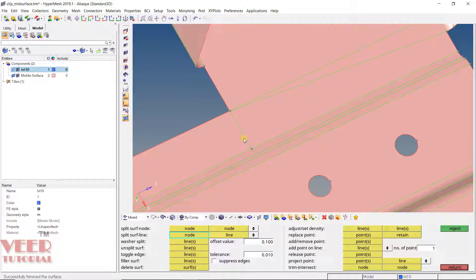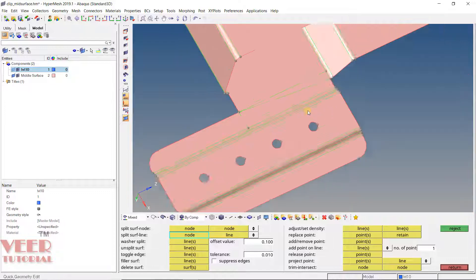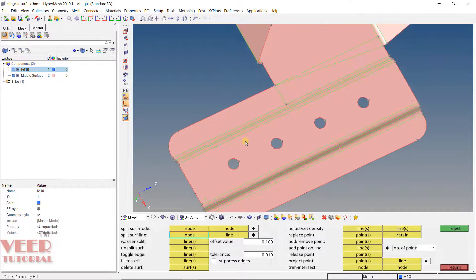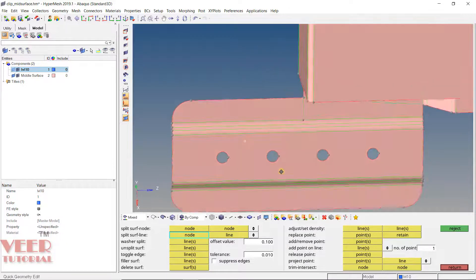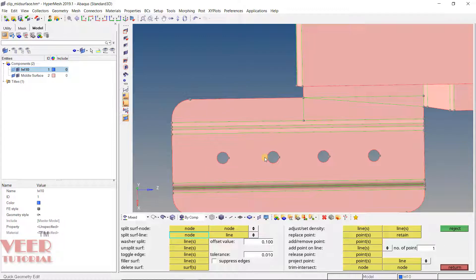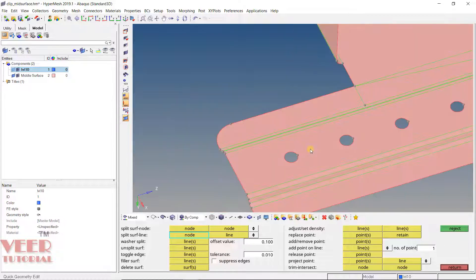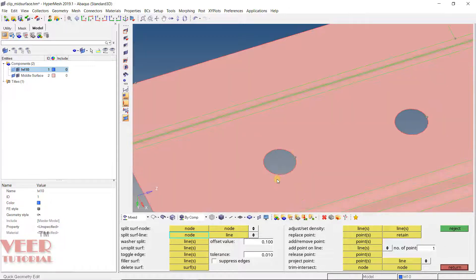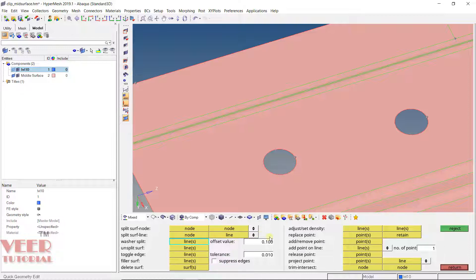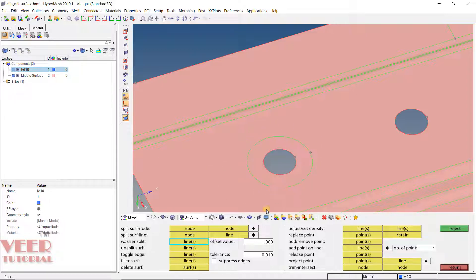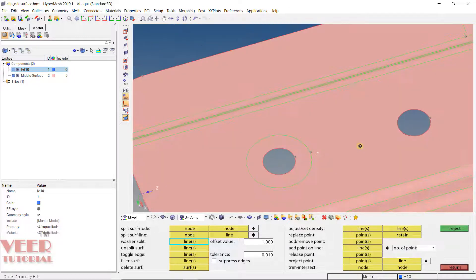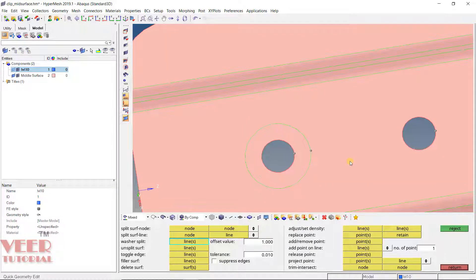After that we have one more option called the washer. Whenever we have circle, we are going to create washer around them to have a better mesh flow. Let's say we have circle here or we can say hole. I will go to washer. Here in this washer we need some offset value. Let's say I take this value 1 and then click on this line. You can see it has created an offset. Because of this offset, we have much more control over the mesh flow around the circle.